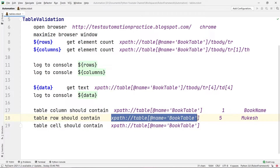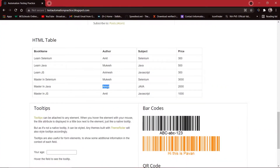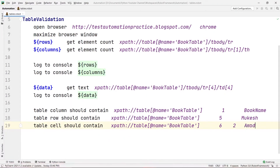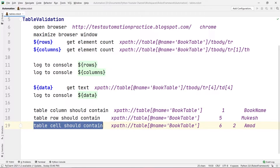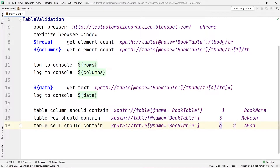I'm going to use the same XPath because I'm using the same table. Here I'm going to specify the coordinates — first the row, then the column. So sixth row, one tab space, then second column, one tab space, and then what I want to verify: Amod. So I'll copy and paste it here. What this command will do — Table Cell Should Contain — is verify on this table that at the sixth row and second column the value is Amod.